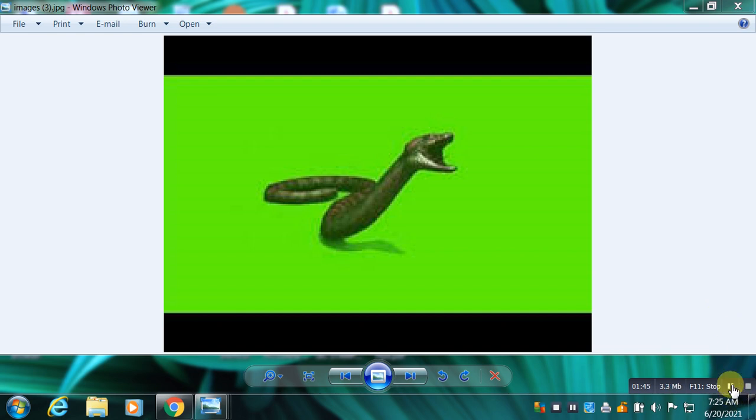When the type of snake which has bitten is unknown, antivenom is often given based on the types of snakes known to be in that area.